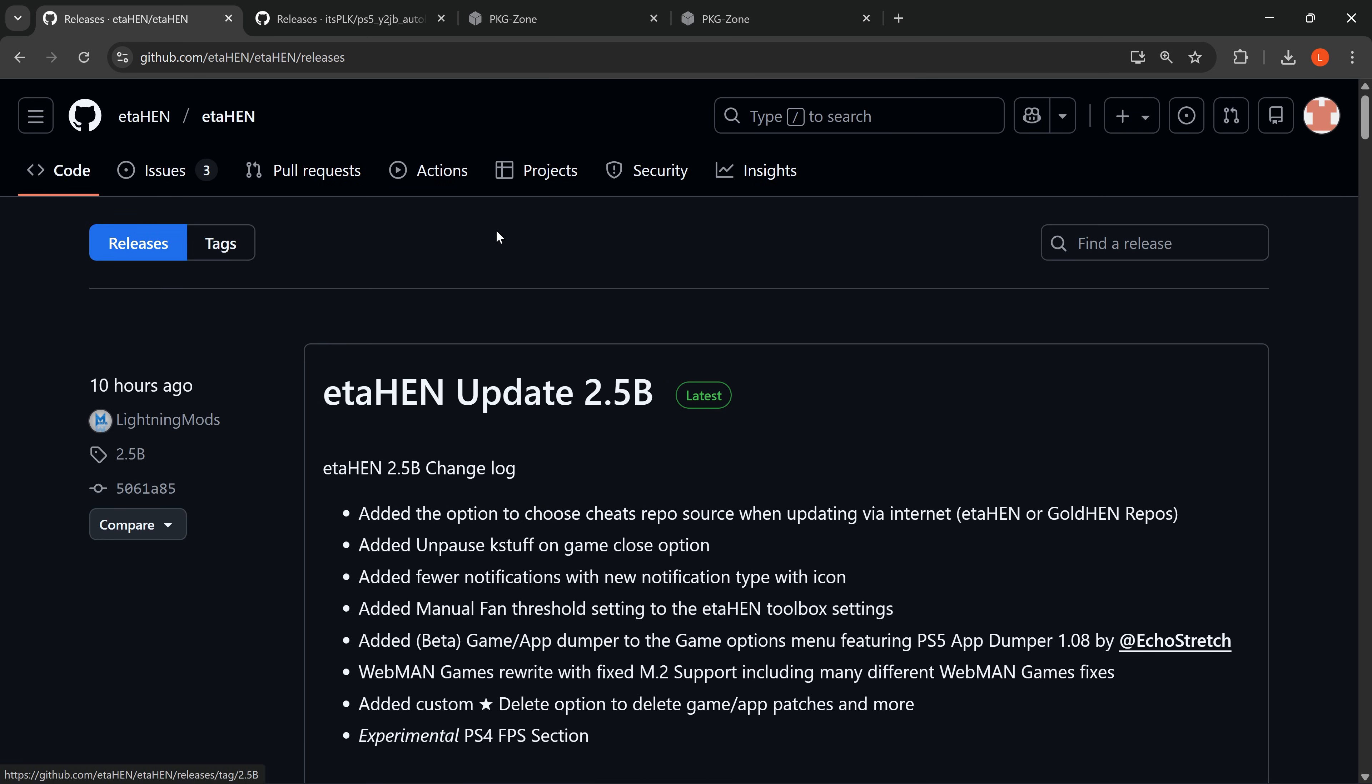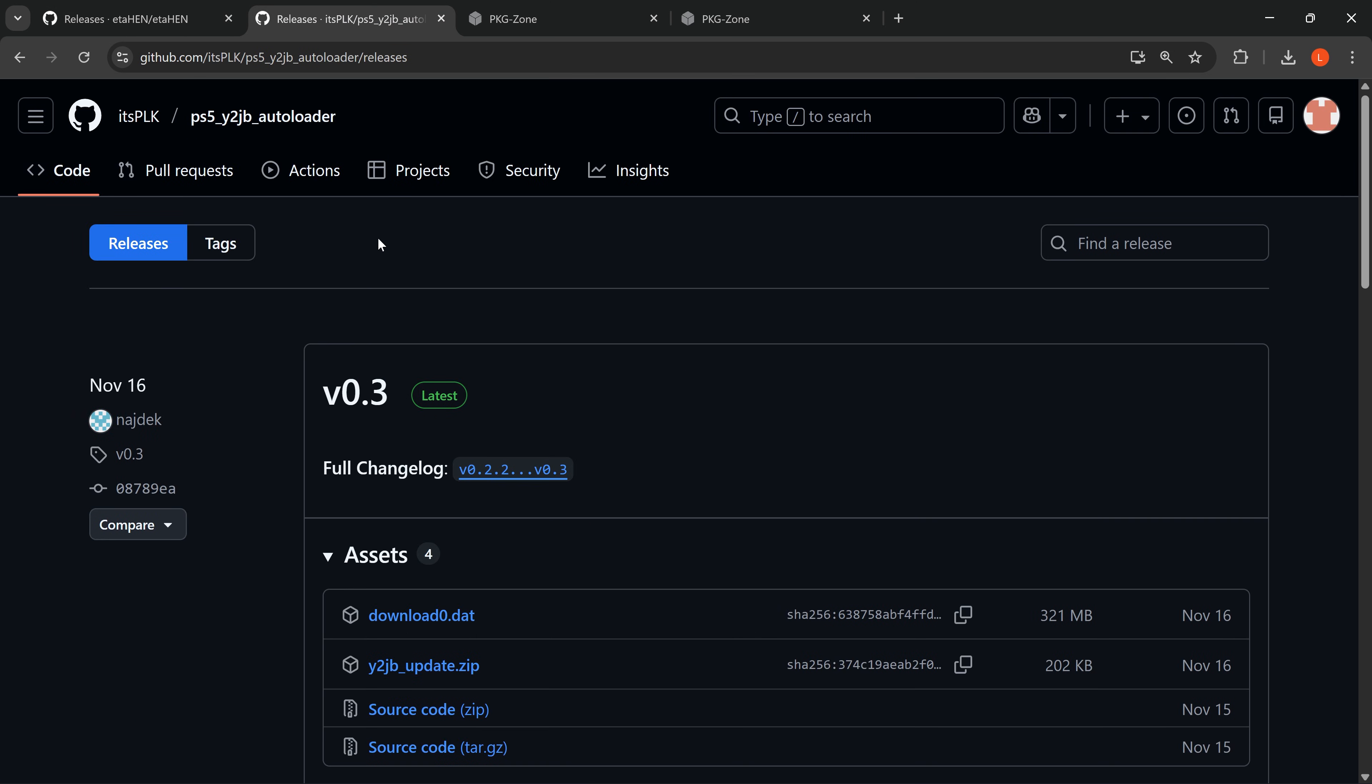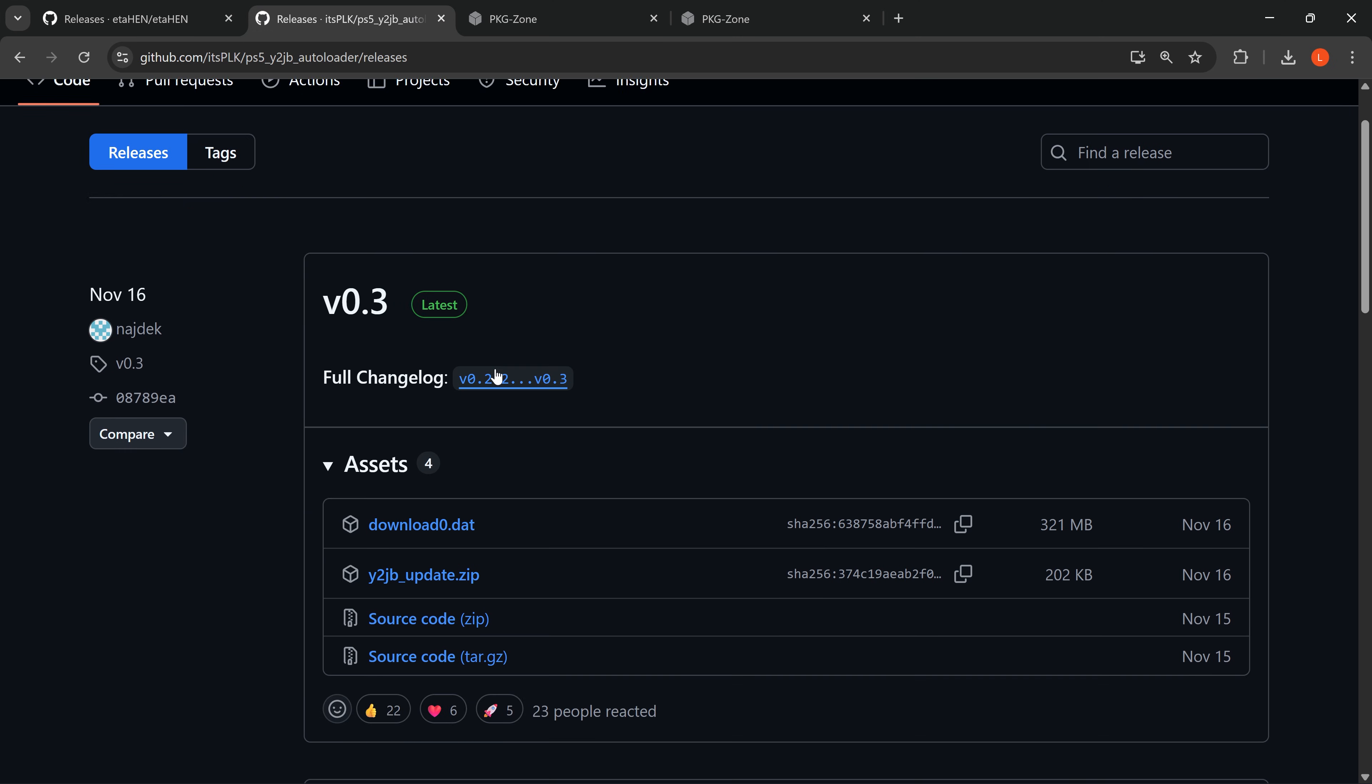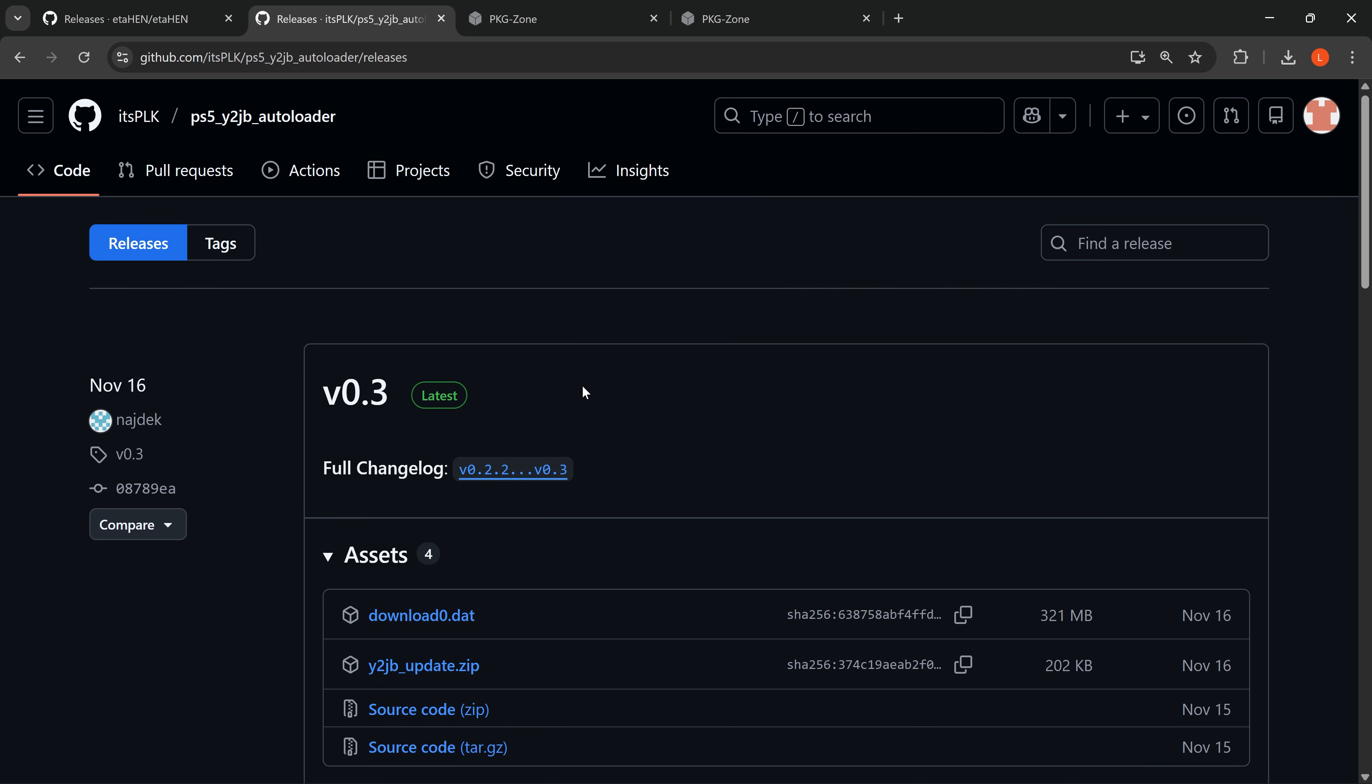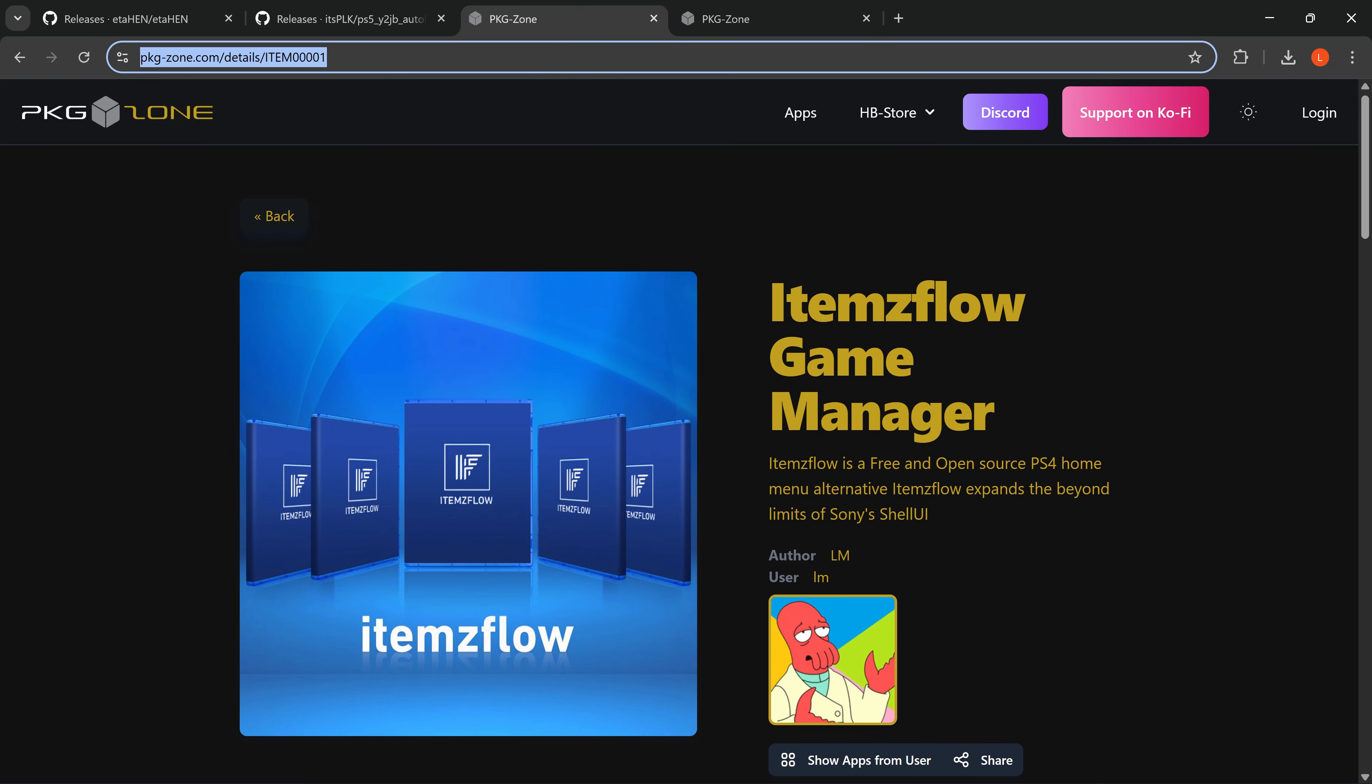Download that bin file, then from the Y2 jailbreak auto loader release we also want to download the Y2 jailbreak update.zip file from the latest version.